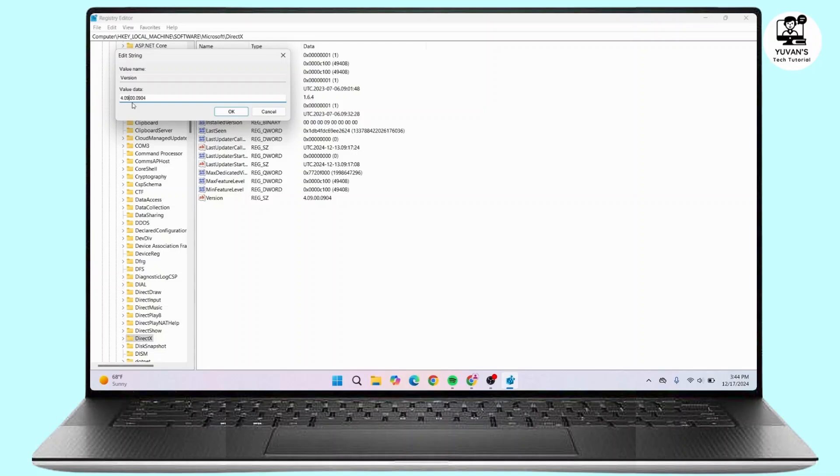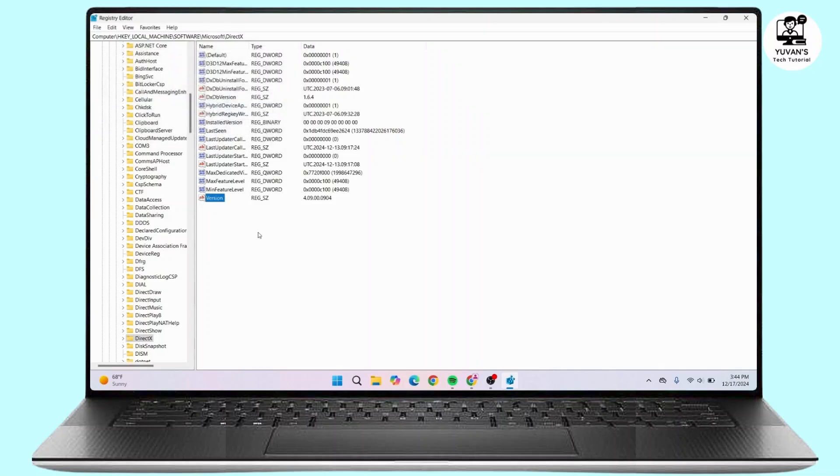Once done, click on OK. After you have done that, you can close the Registry Editor.